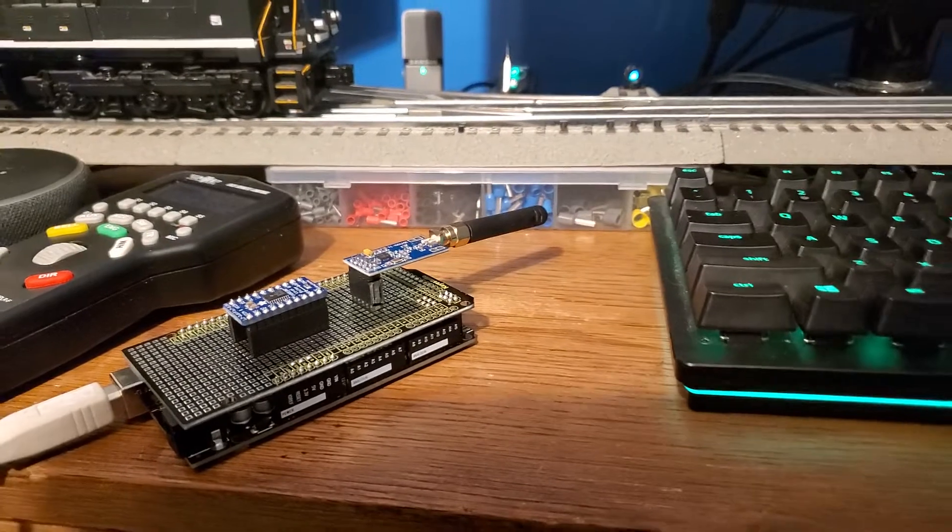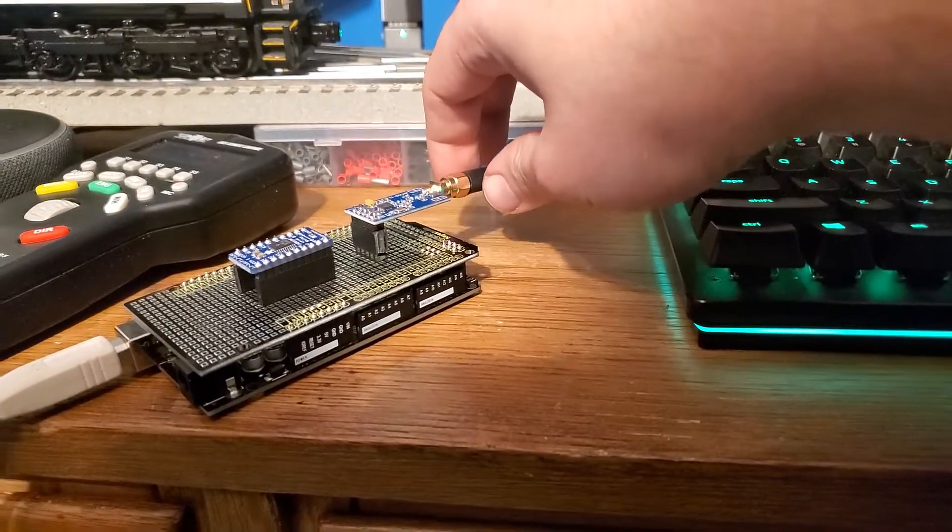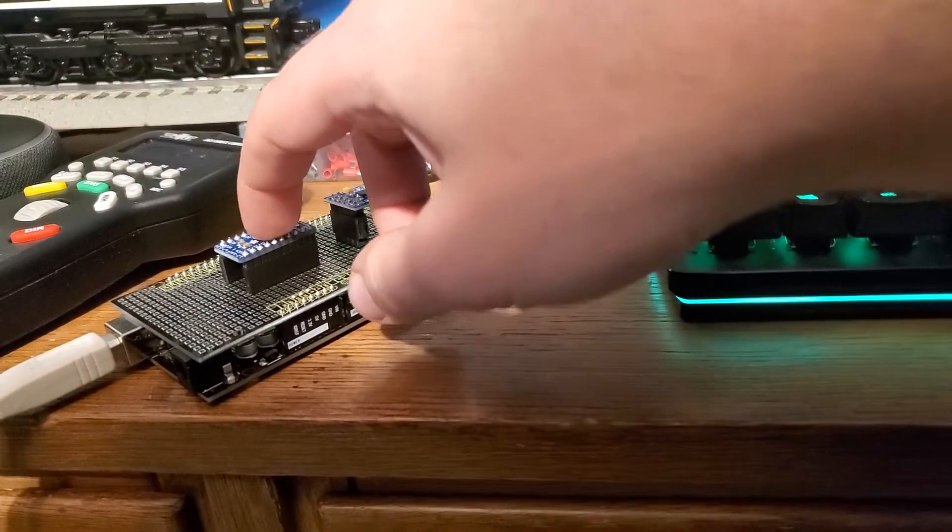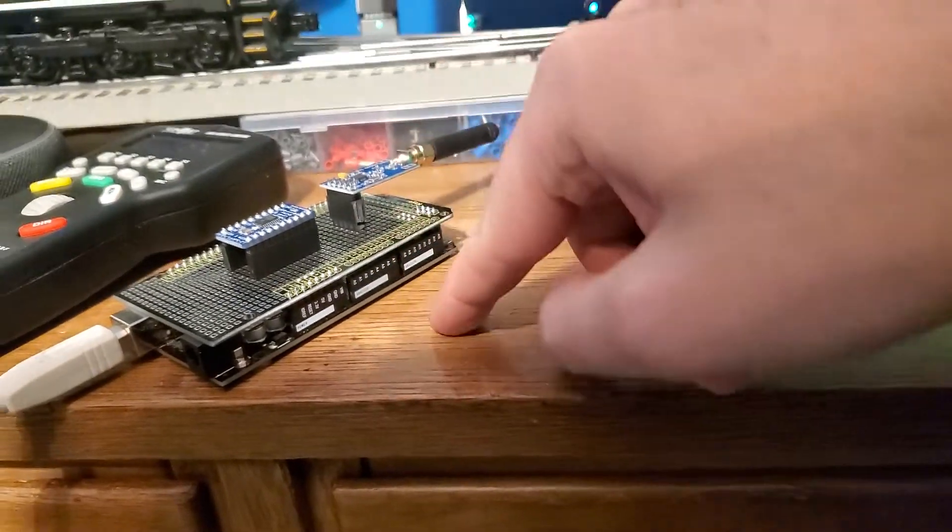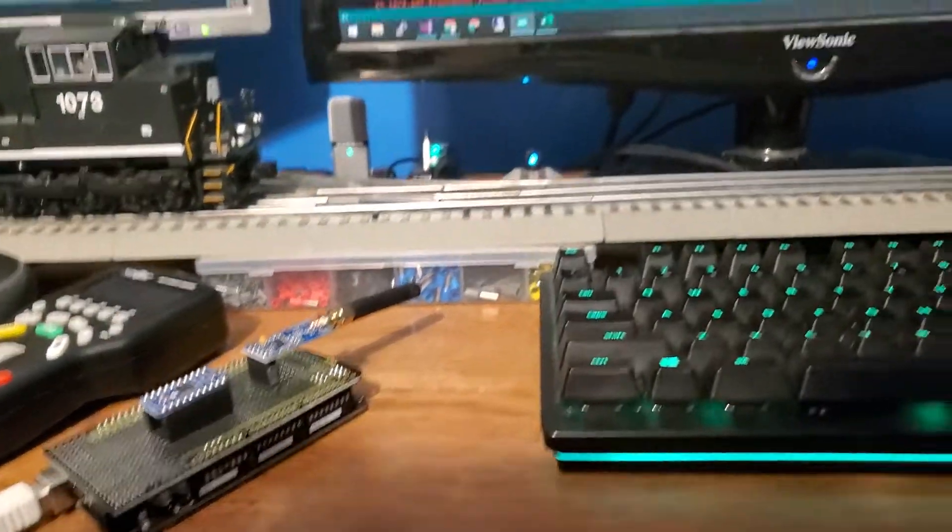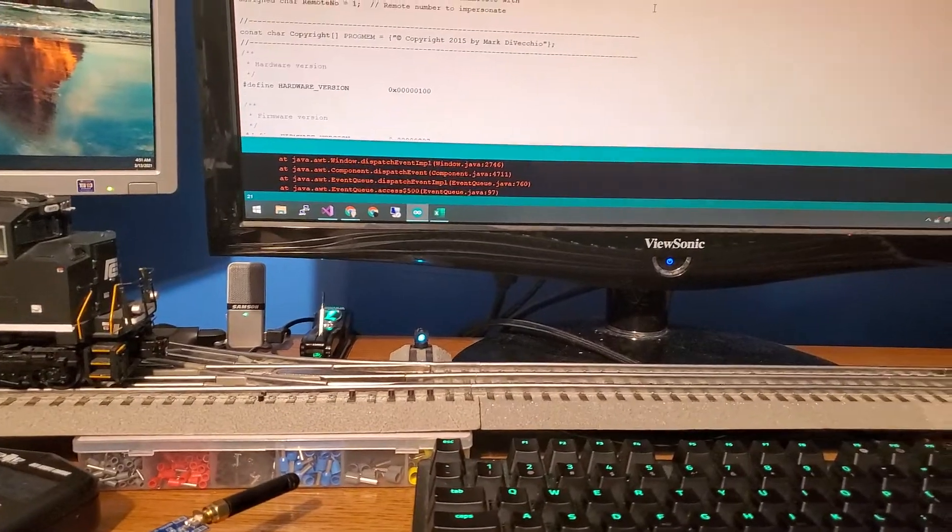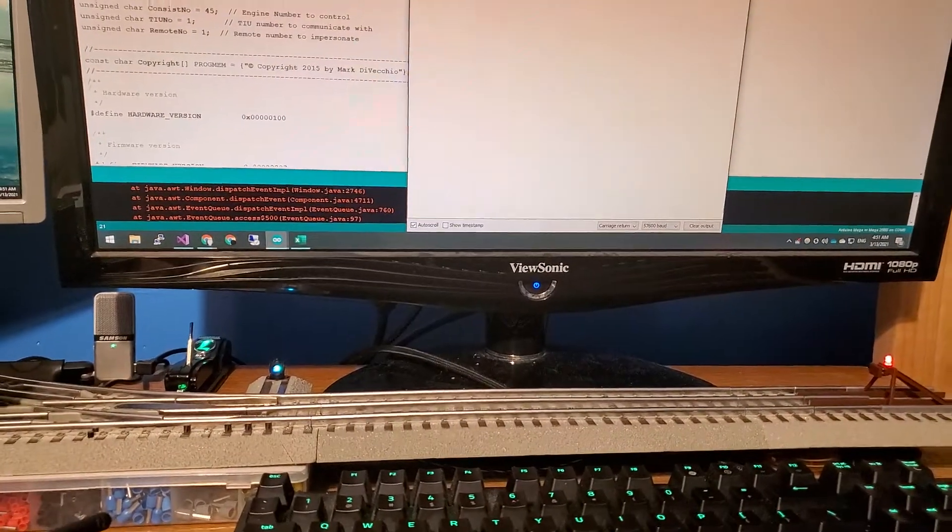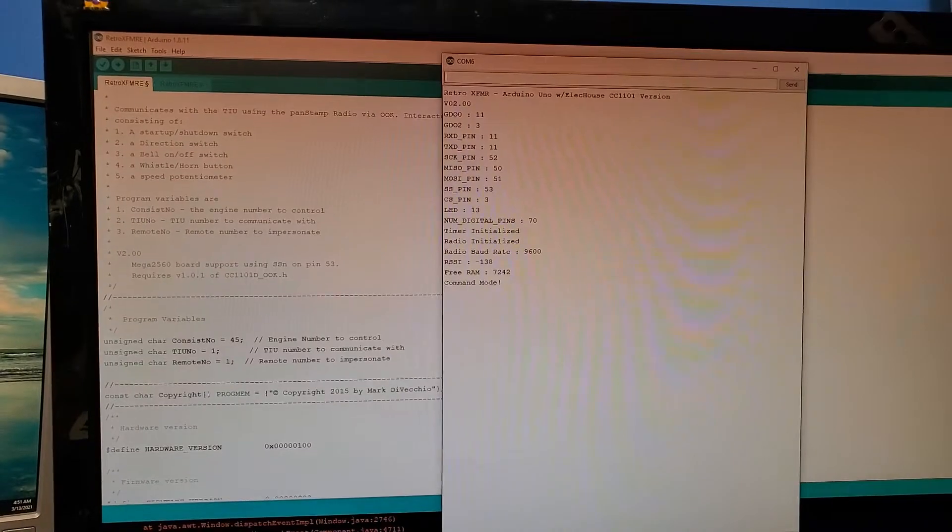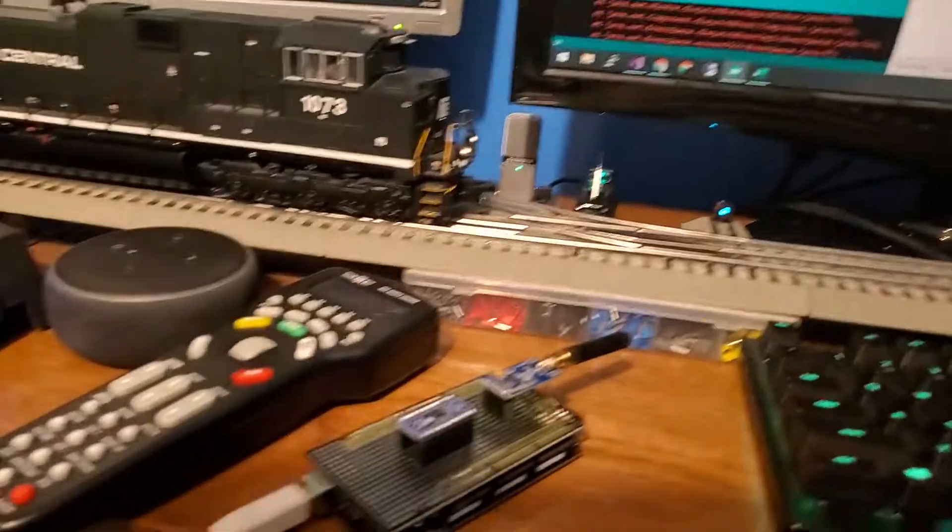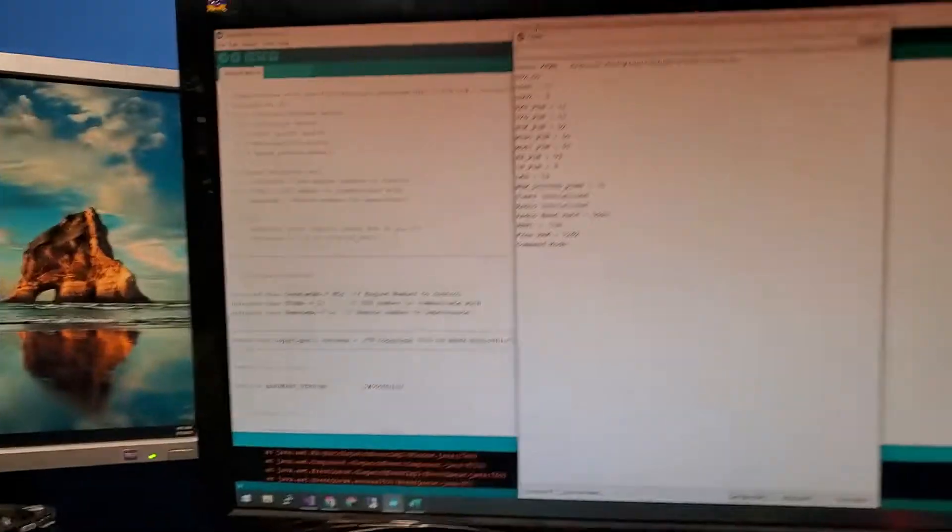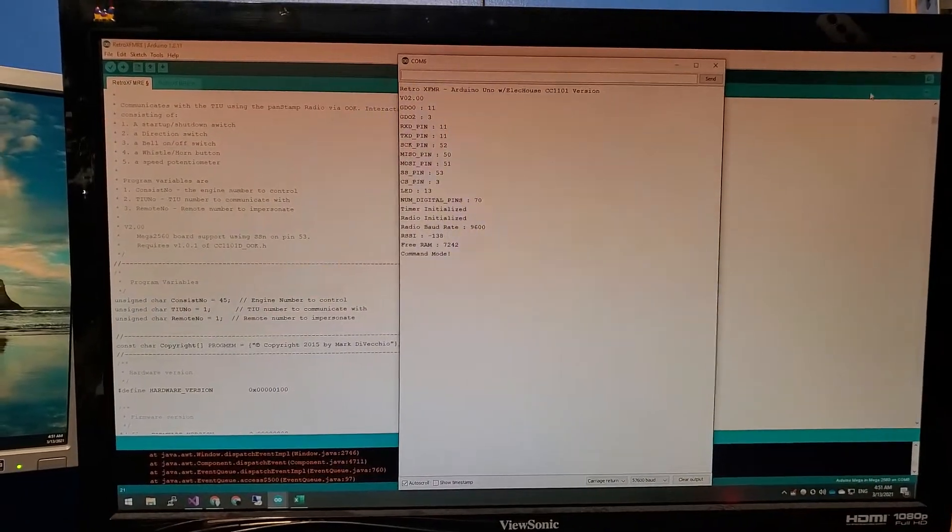The Arduino is used to translate commands via serial into DCS commands that normally would be sent by one of these remotes. So to start up the locomotive, we're going to type 'AT SS = 1'.